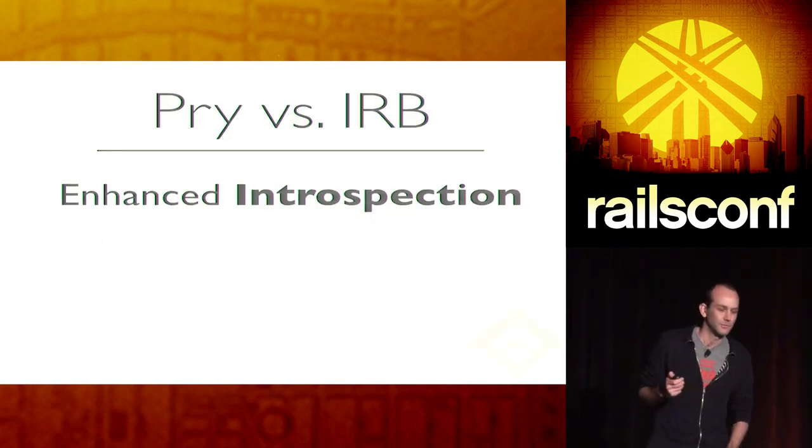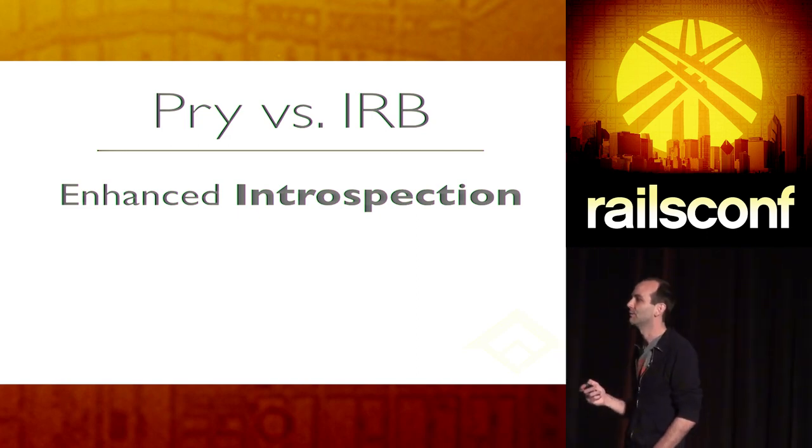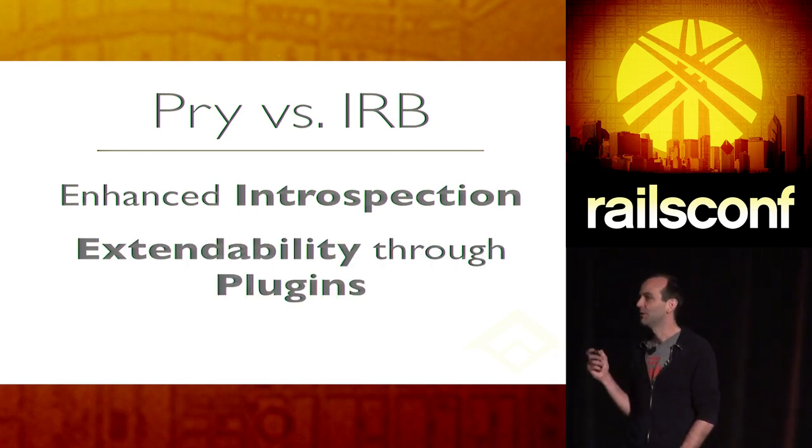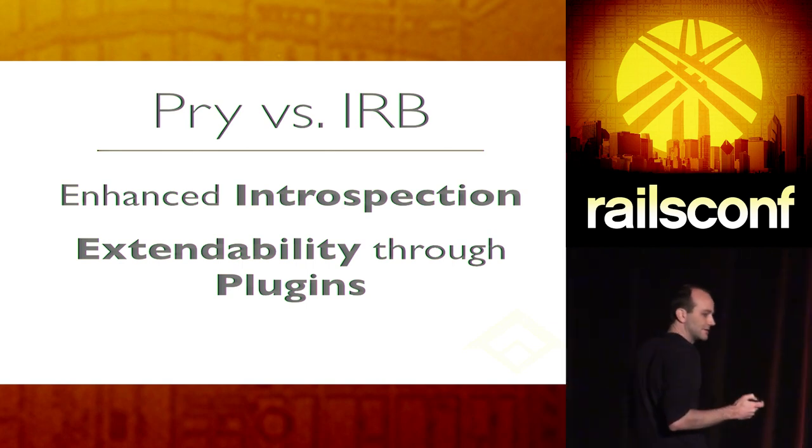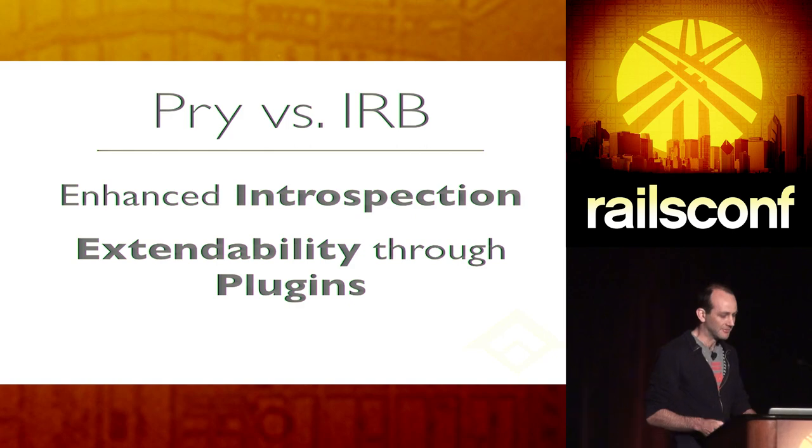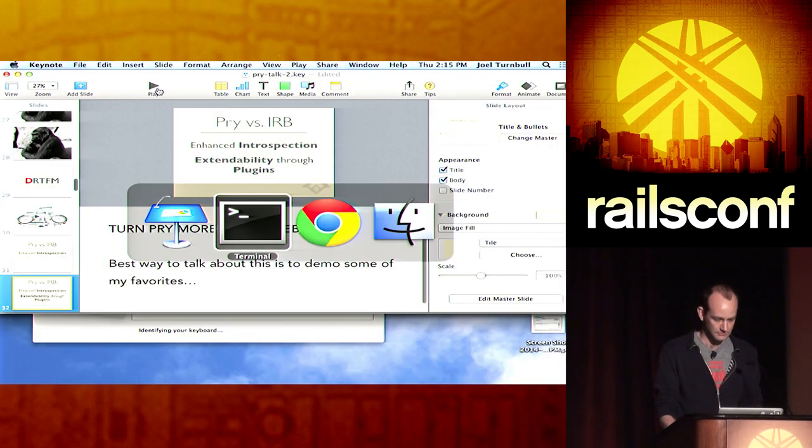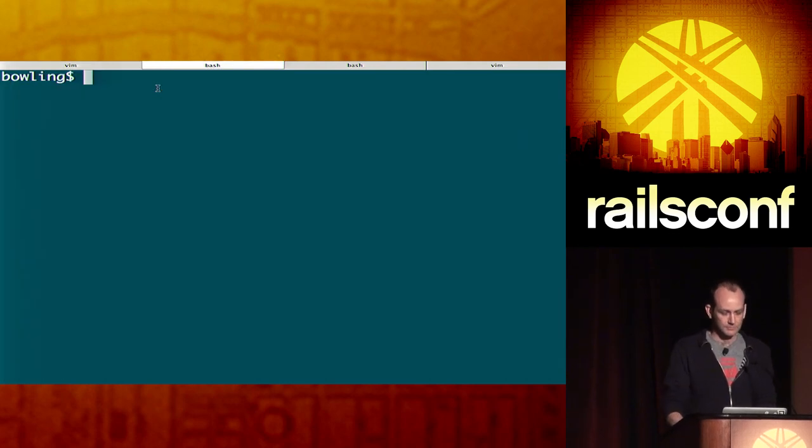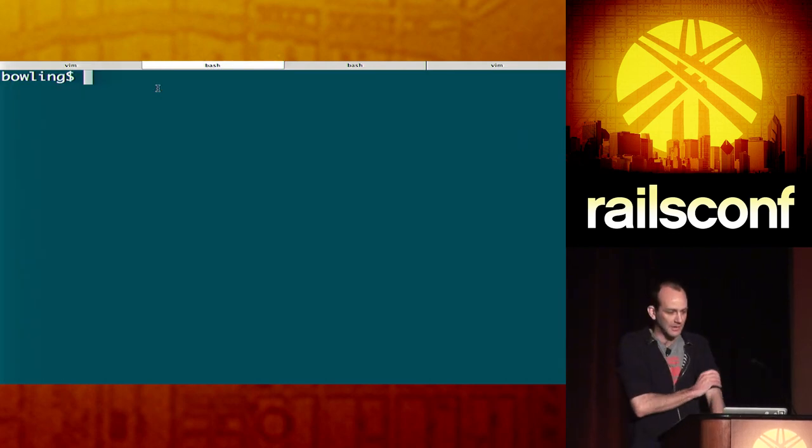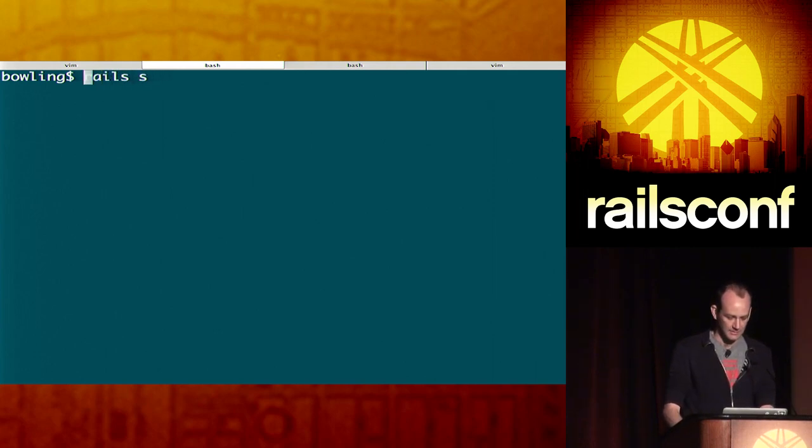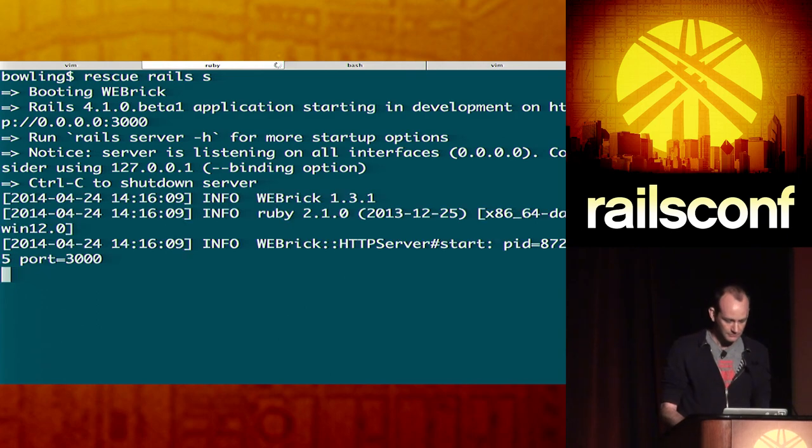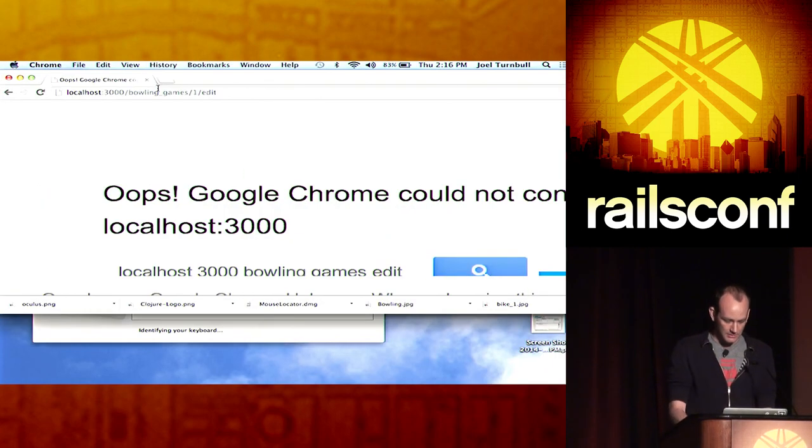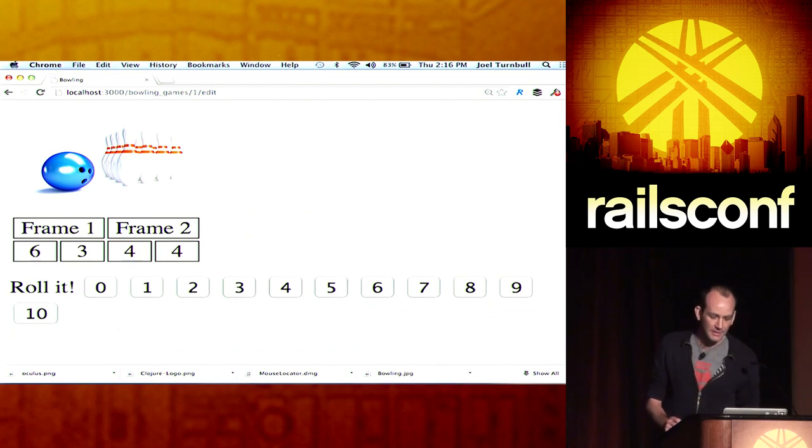The second really game-changing feature of Pry to me is extendability through plugins. And the best way that I can show this is to just demo some of my favorites for you. So, I'm gonna show you a Rails app. Instead of calling it in a normal way like Rails S, I'm gonna call it like this, under the umbrella of Pry Rescue. And I'll show you why in a minute.